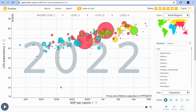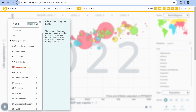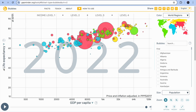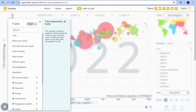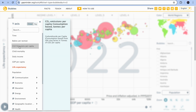On the extreme left-hand side of the screen there is a dropdown option. Right now it's set to life expectancy, but if you click on it you can choose something else — for example, CO2 emissions per capita.